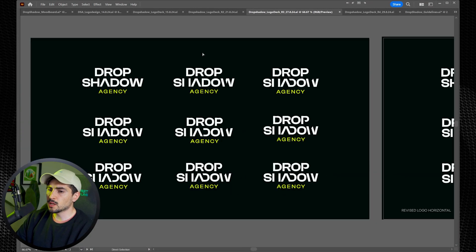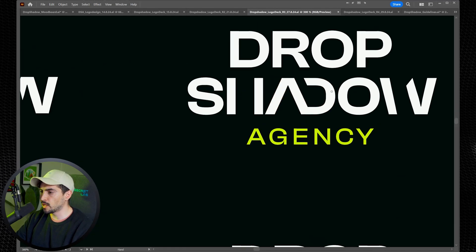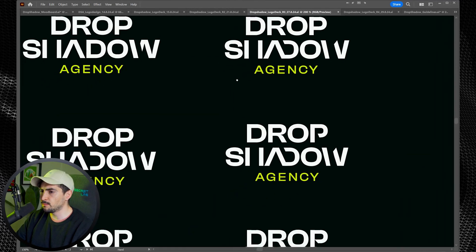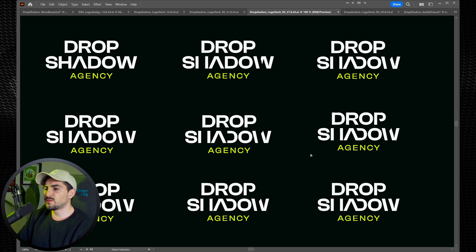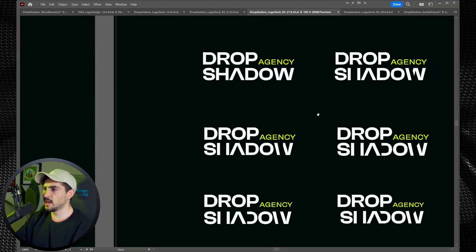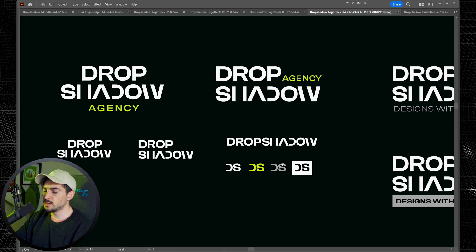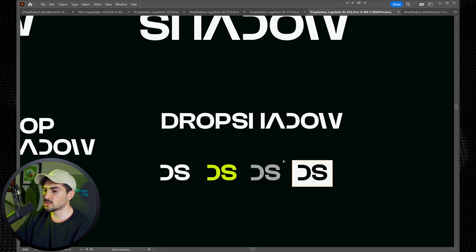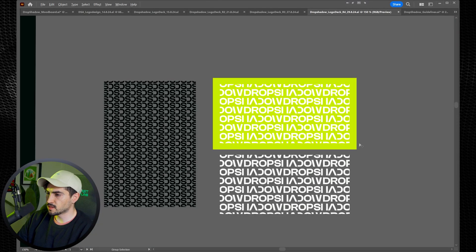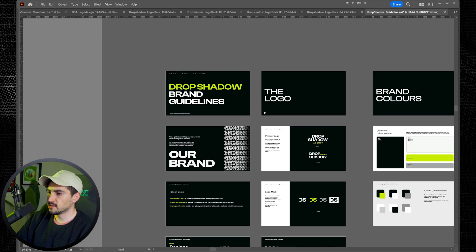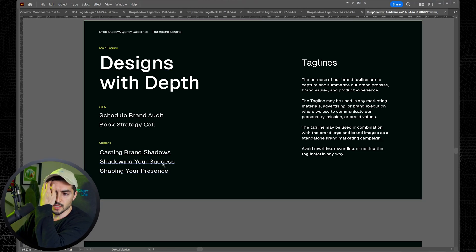In another revision we pulled back the dog and went straight to text. I started cutting up the shadow text to make it unique — connecting the D, slicing the W, taking the crossbar off the H. You can see all the different versions at a glance. Some just had a cut W and cut D. We decided to keep it simple and minimal, just focusing on the font and a custom text treatment. For an extra logo mark, I took the D and S from 'Drop Shadow' and created a simple letter mark. I also came up with tone-of-voice taglines: designs with depth, casting brand shadows, shadowing your success, shaping your presence.